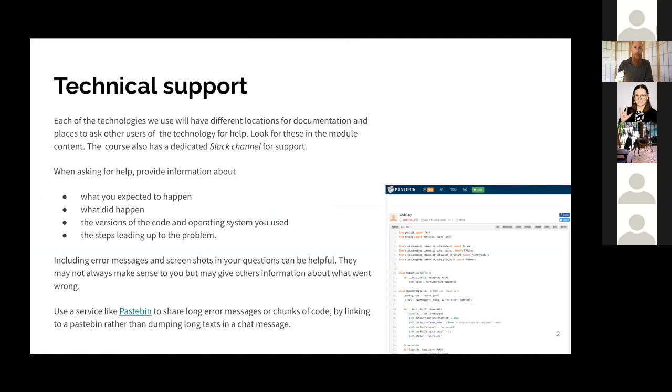Well, we talked about technical support, so we use the Slack channel to ask for help, so make sure you're registered on the Slack channel.